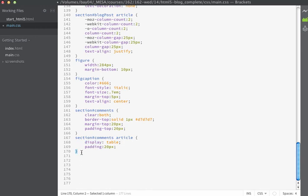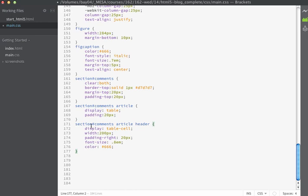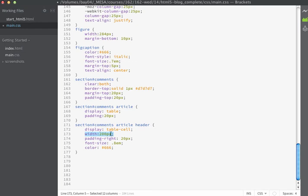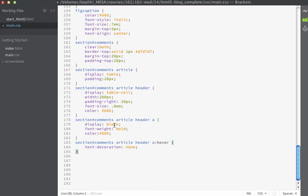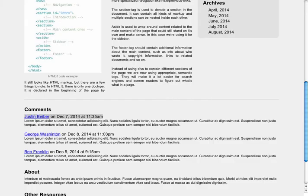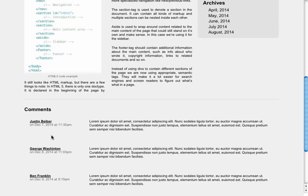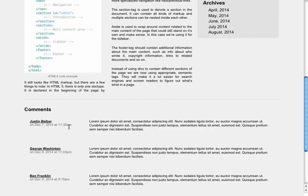Next, we're going to select the header within the article and tell this to act like a table cell, passing on some additional parameters like width. My selector is going to be section#comments article header. I'll tell it to display as a table cell, give it a width value of 200 pixels, set padding on the right to give a little bit of space from the additional content, and set my font size and font color. Next I'm going to style the links within this section. I'm going to tell the links to display as block level — this will force the links to be on their own line — with a font weight of bold and a color of black. When you hover over, the underline will disappear. If we save our page right now and look in the browser, you're going to see that these rules create a two-column layout and force the poster's name link to be on its own row, with text appearing underneath it.